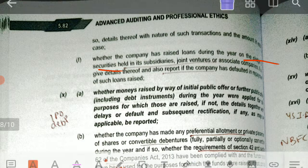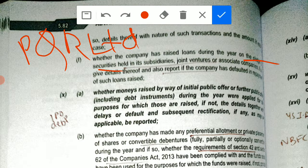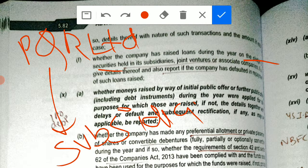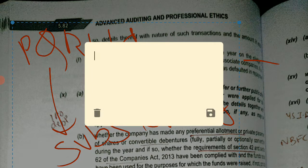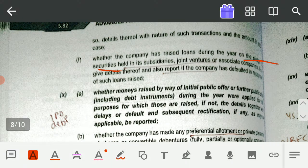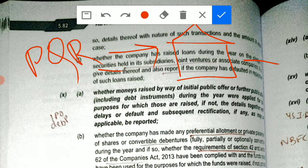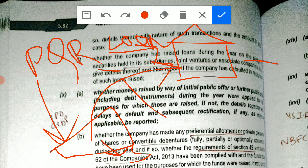Let me explain the meaning of 'pledge of securities' in detail. PQR Limited is our client. Suppose PQR Limited holds some security in its subsidiary. Now PQR Limited needs to take a loan from a bank or financial institution. What PQR Limited will do is keep those securities — which it holds in its subsidiary — as collateral security with the bank.